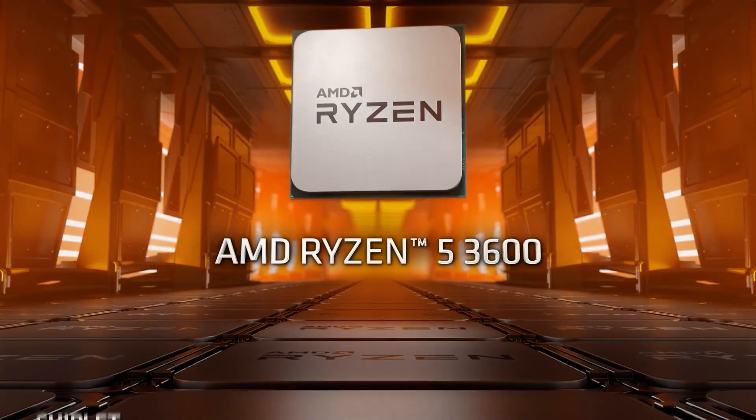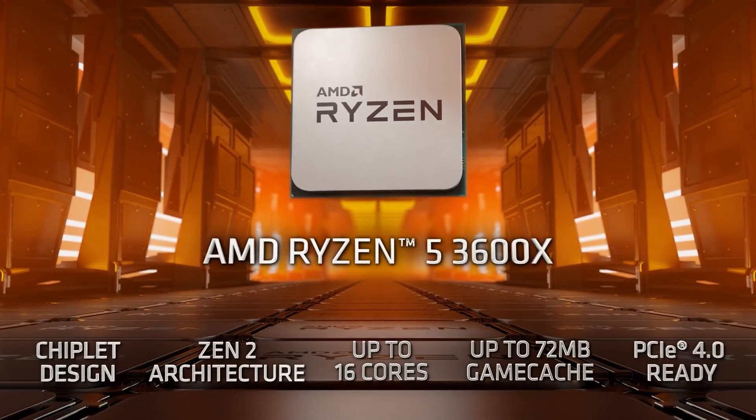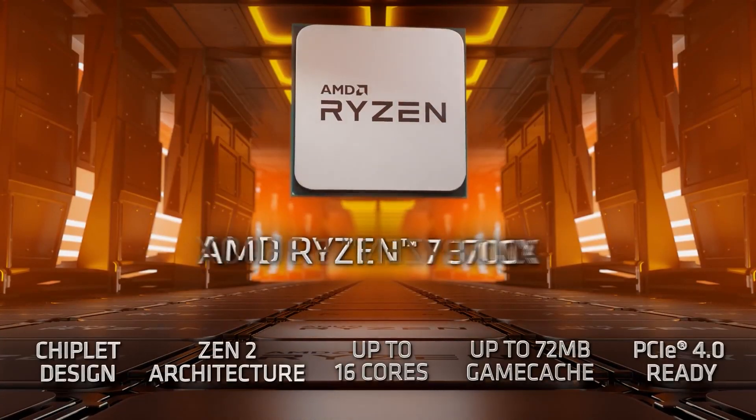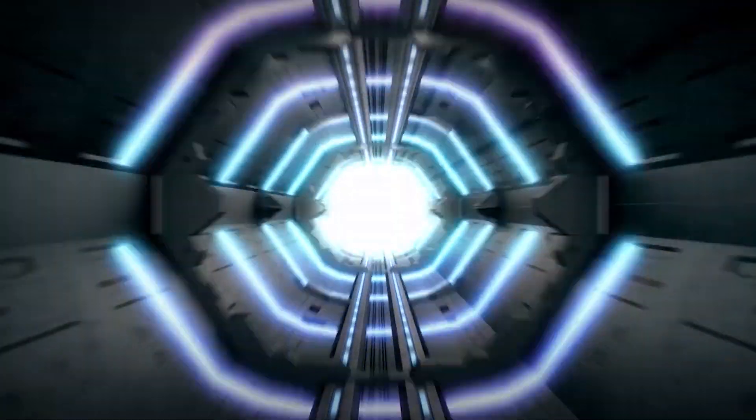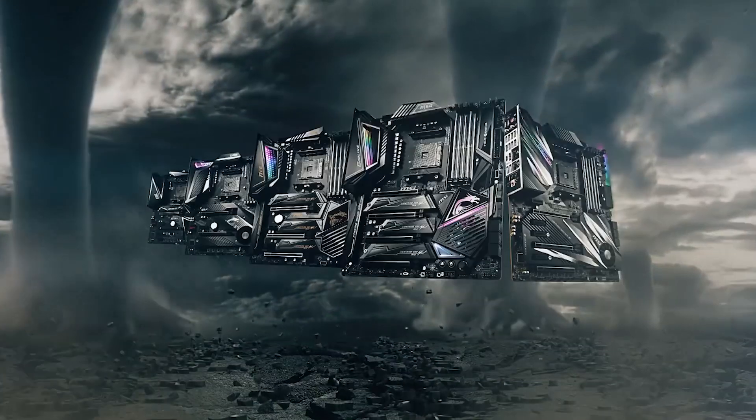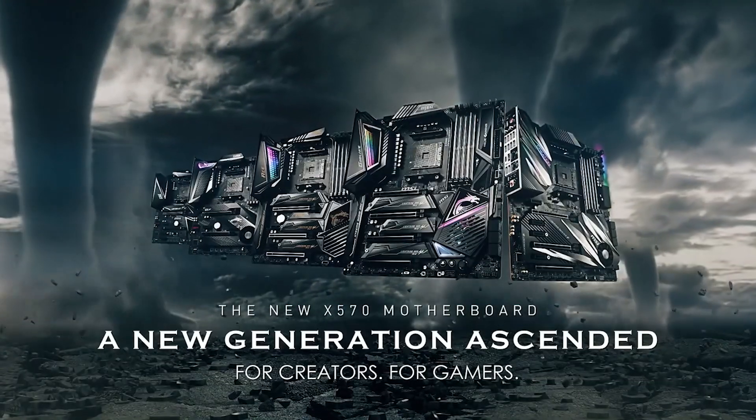The CPUs come with higher core counts, better IPC, and faster clocks, but they also bring with them a new chipset, the X570.